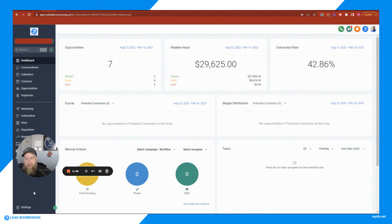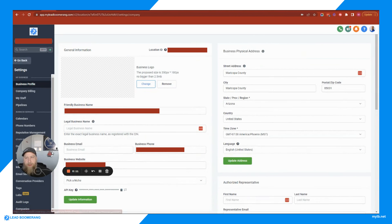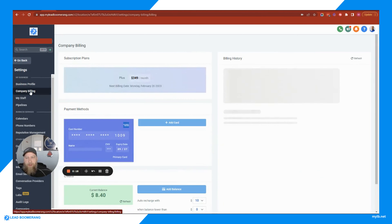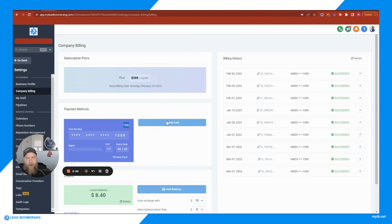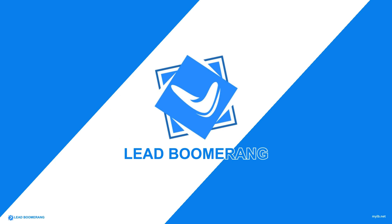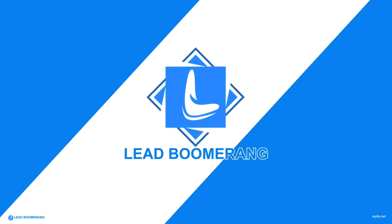Updating your credit card info or billing info is very easy inside Lead Boomerang. On the left menu, go all the way to the bottom to Settings — that will put you into the business profile. The next link down says Company Billing. If you click on that, you can see where you can add a new card, change your card, etc.